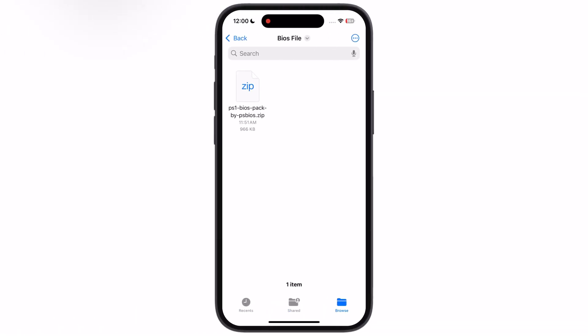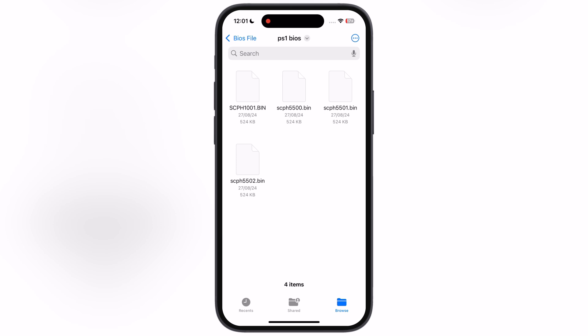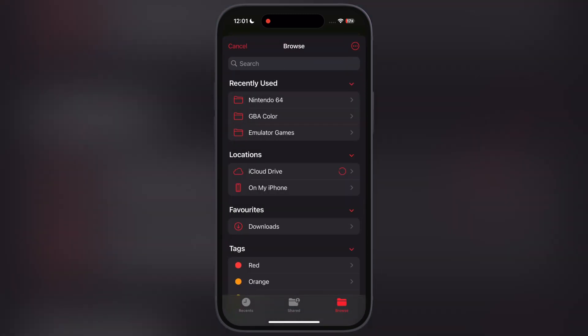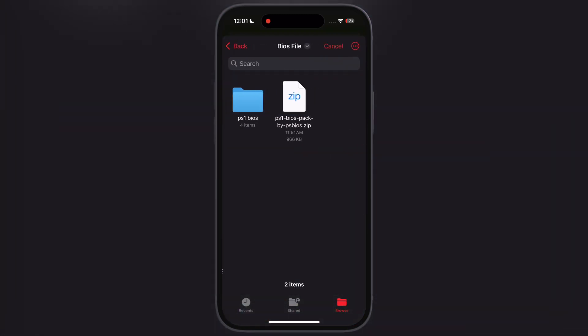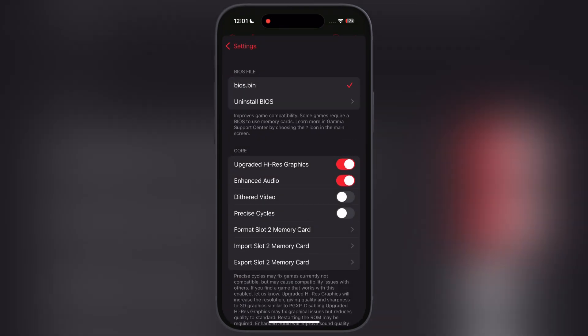Simply download the PS1 BIOS file — I cannot provide the website link, but you can easily get it from a search engine. Once you download it, it is in a zip file. Simply extract the BIOS file by tapping on the zip file, then open the extracted folder. We need the BIOS file named scph1001.bin. Once you have the BIOS file, navigate to the Gamma Emulator, tap on the BIOS bin option, and locate the extracted folder where the BIOS file is stored. Once you find the file, simply select it — if everything is correct, it will show a tick mark.